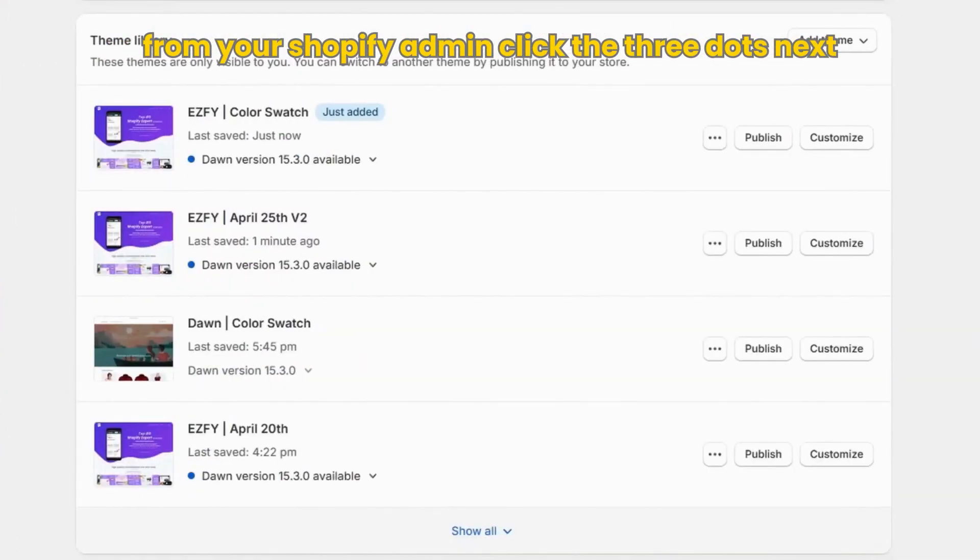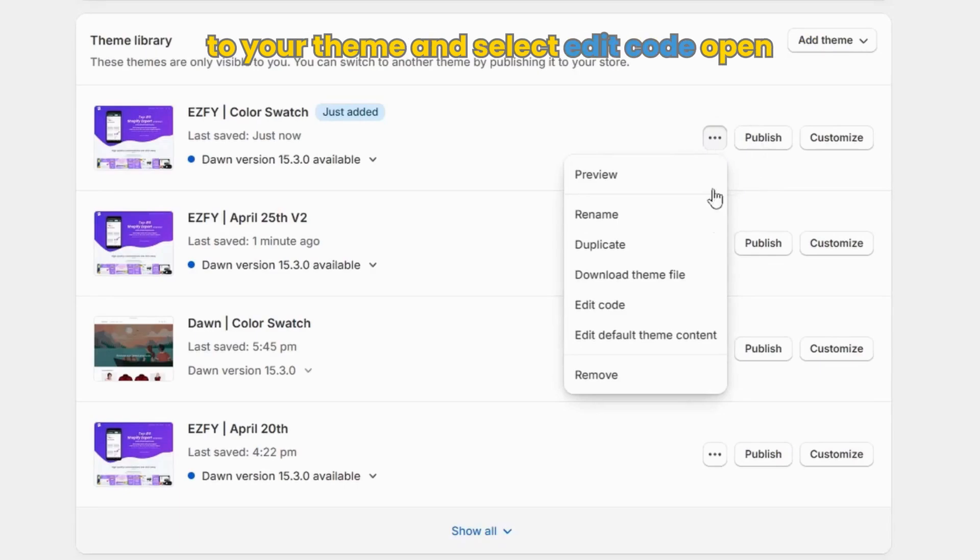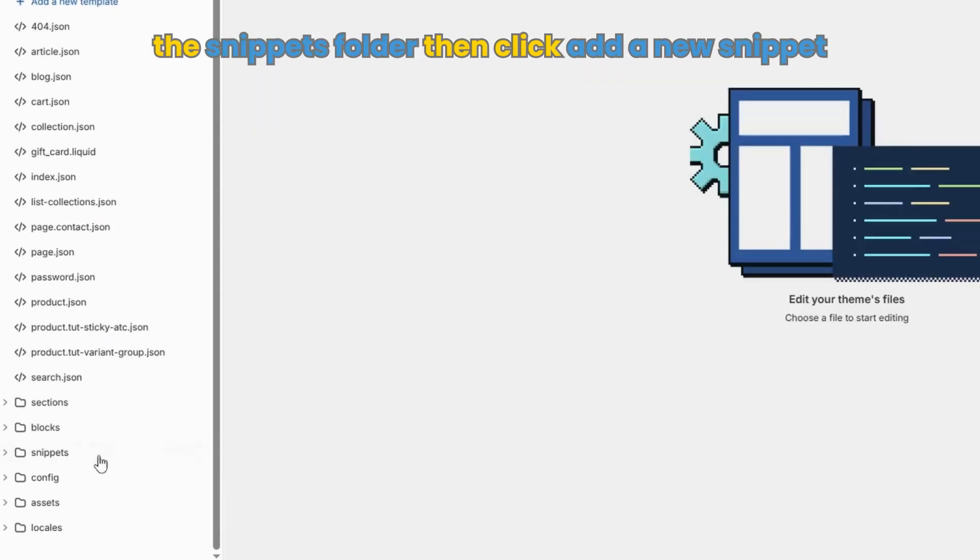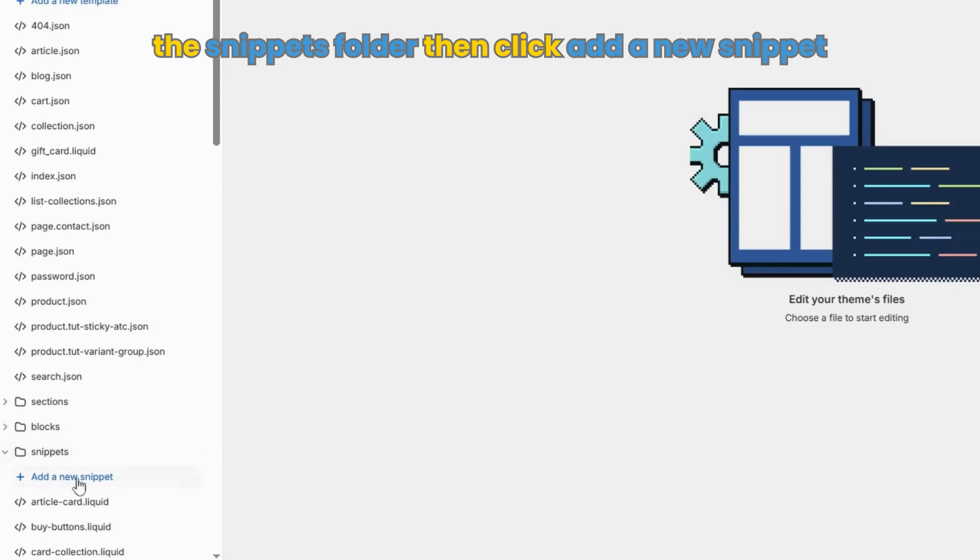From your Shopify admin, click the three dots next to your theme and select edit code. Open the snippets folder, then click add a new snippet.